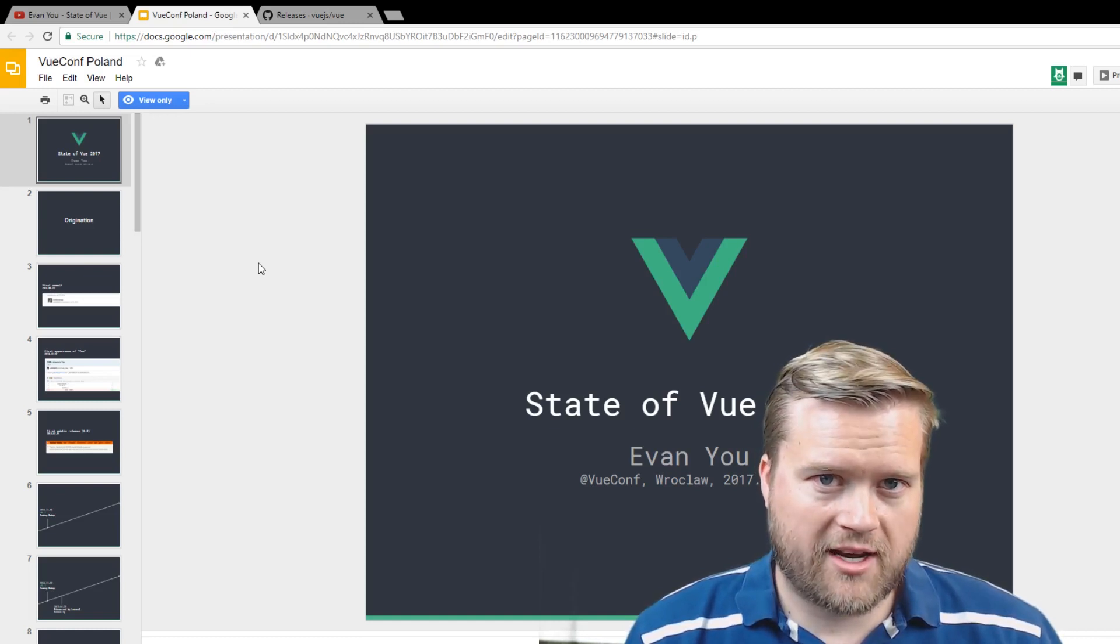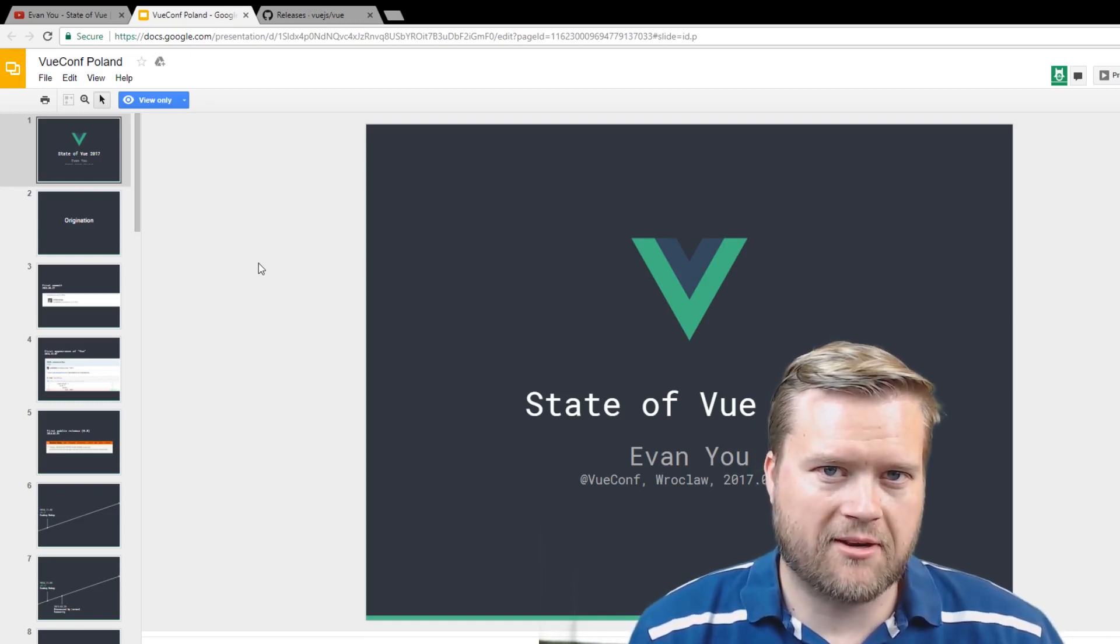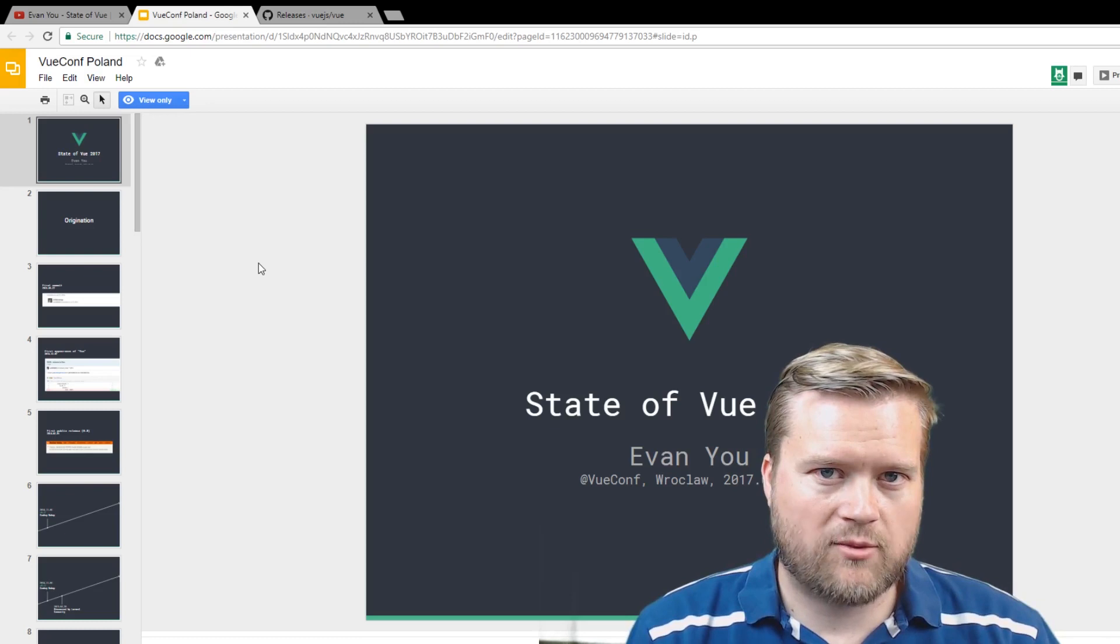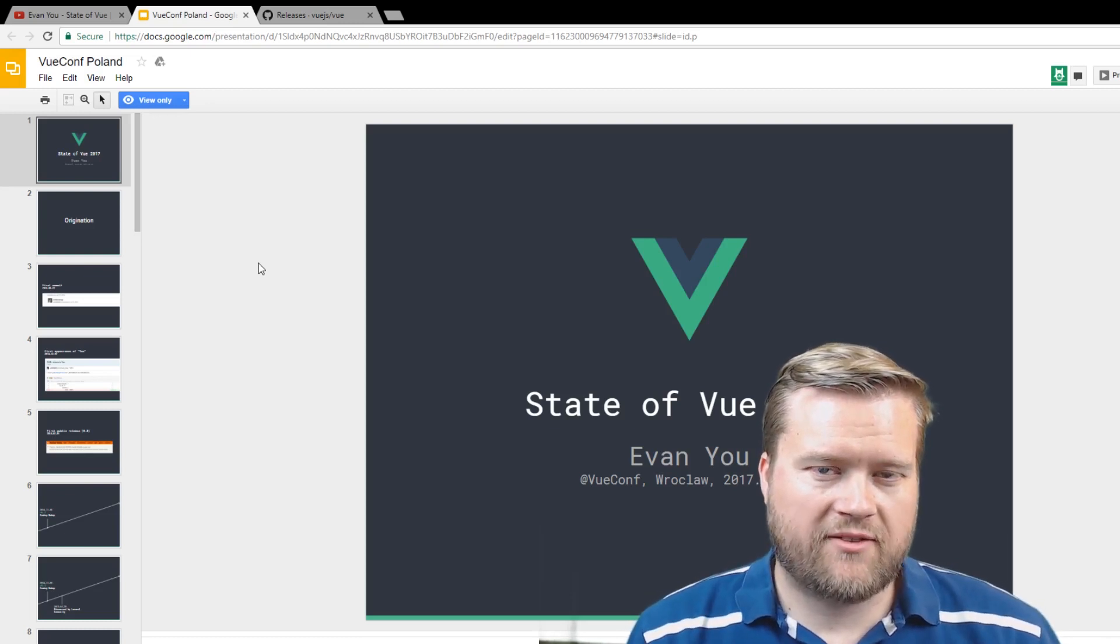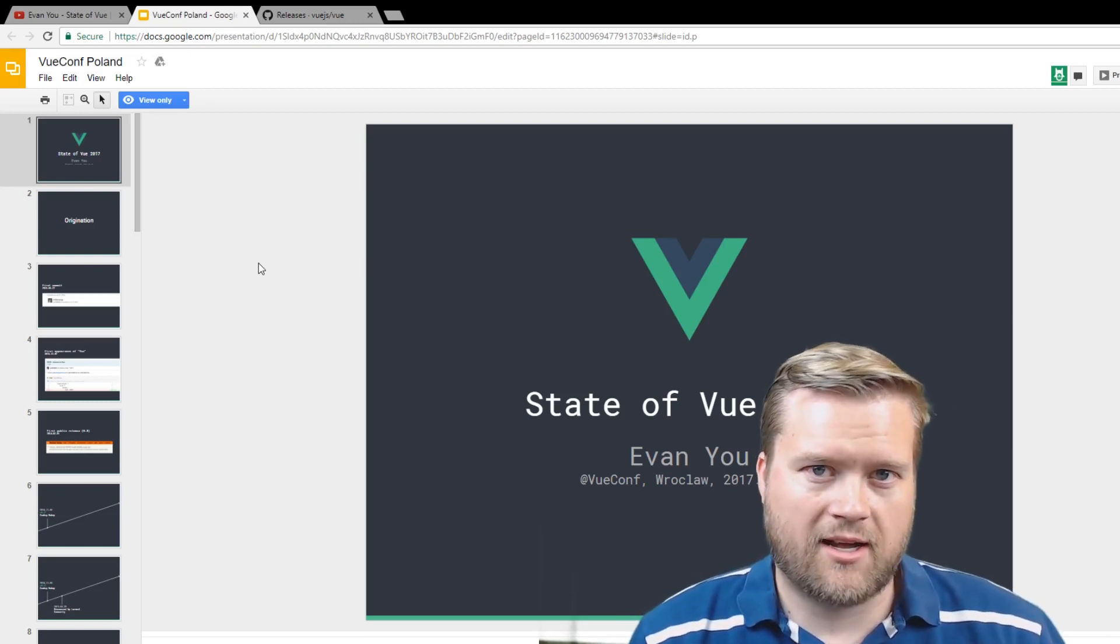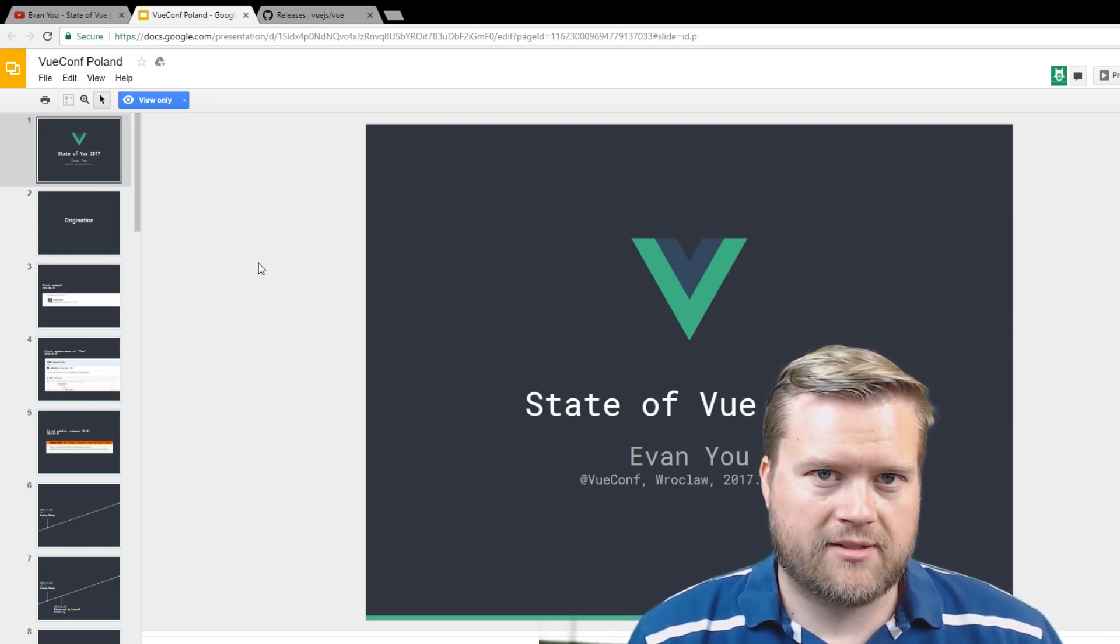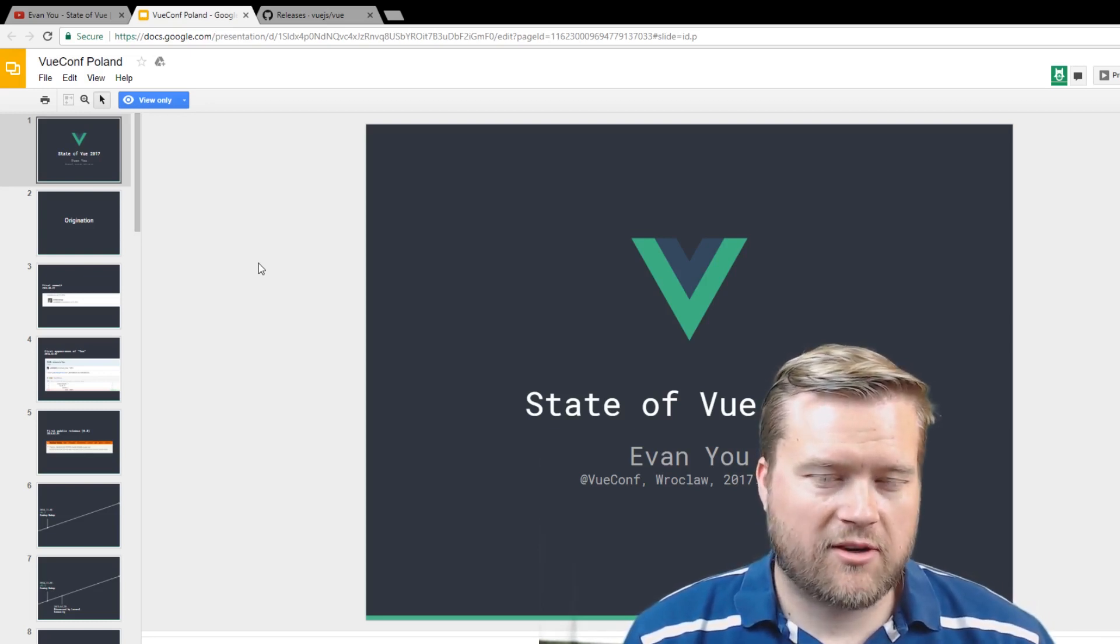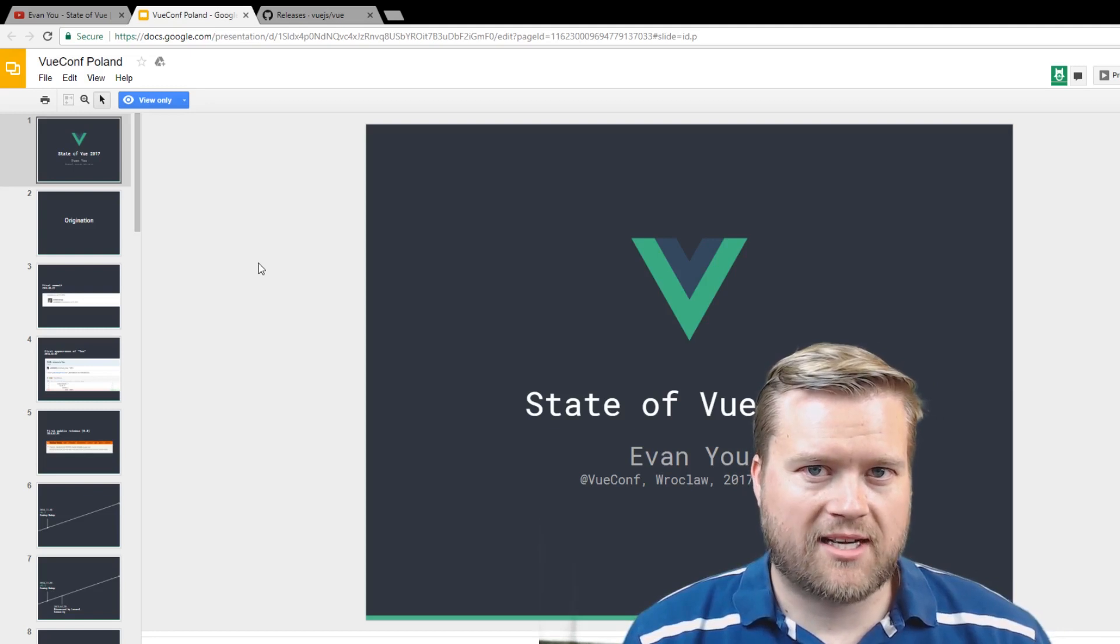He was making the argument that Vue.js is kind of this brand new framework out there and that a lot of lemmings, a lot of people, are just jumping on the bandwagon. He wanted to try to find out how many sites actually were using it. He heard about Alibaba, he heard about GitLab.